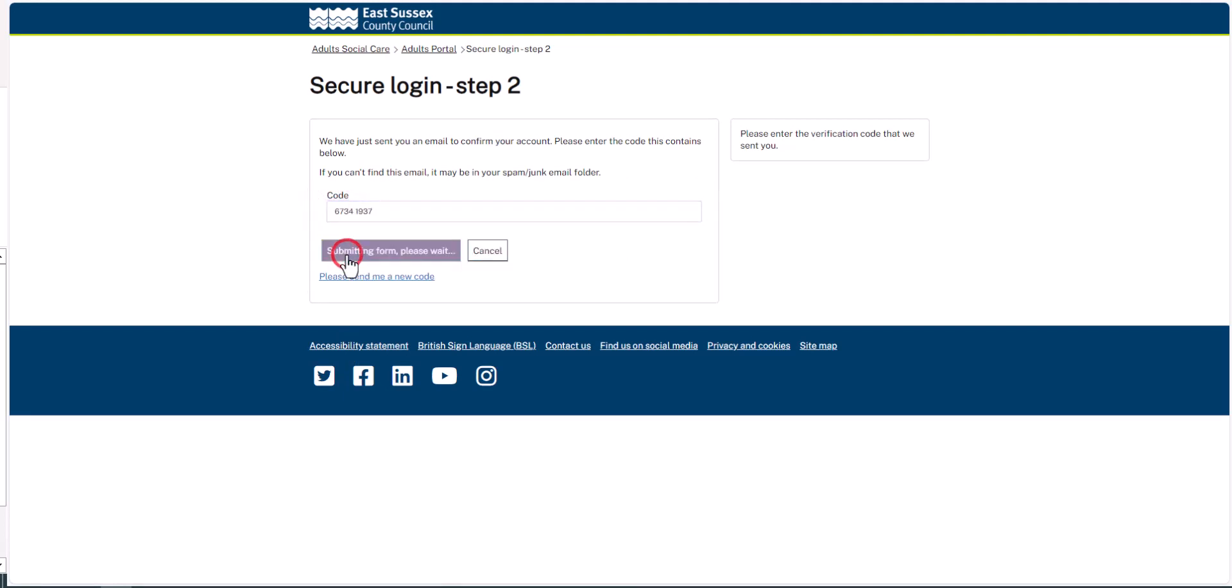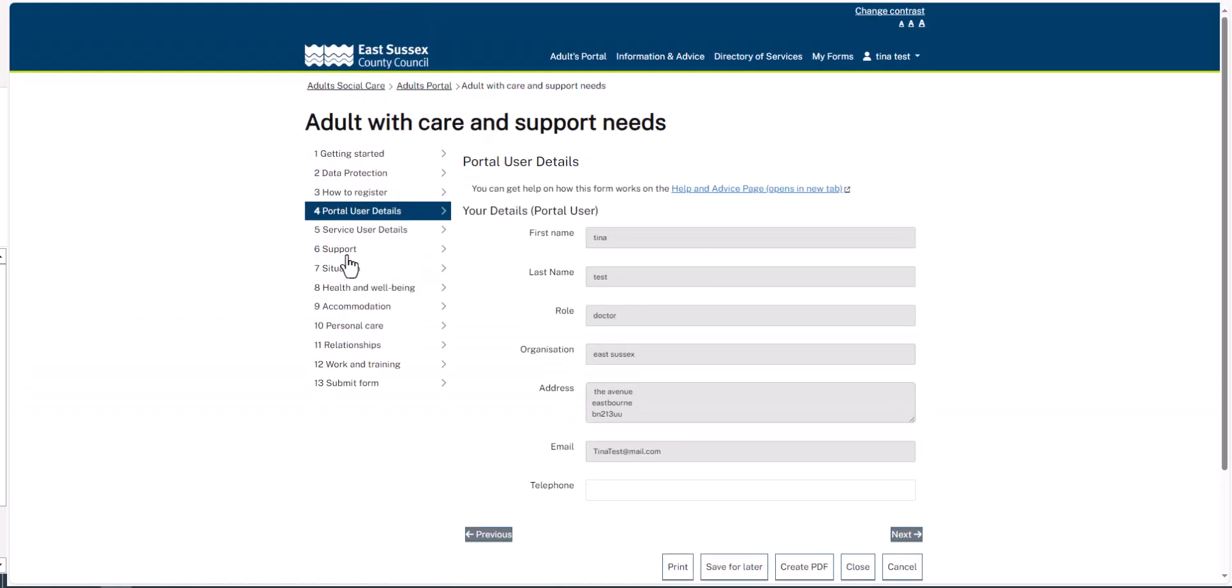Complete the Portal User Details page using your information, as you are the Portal User, and then click Next.